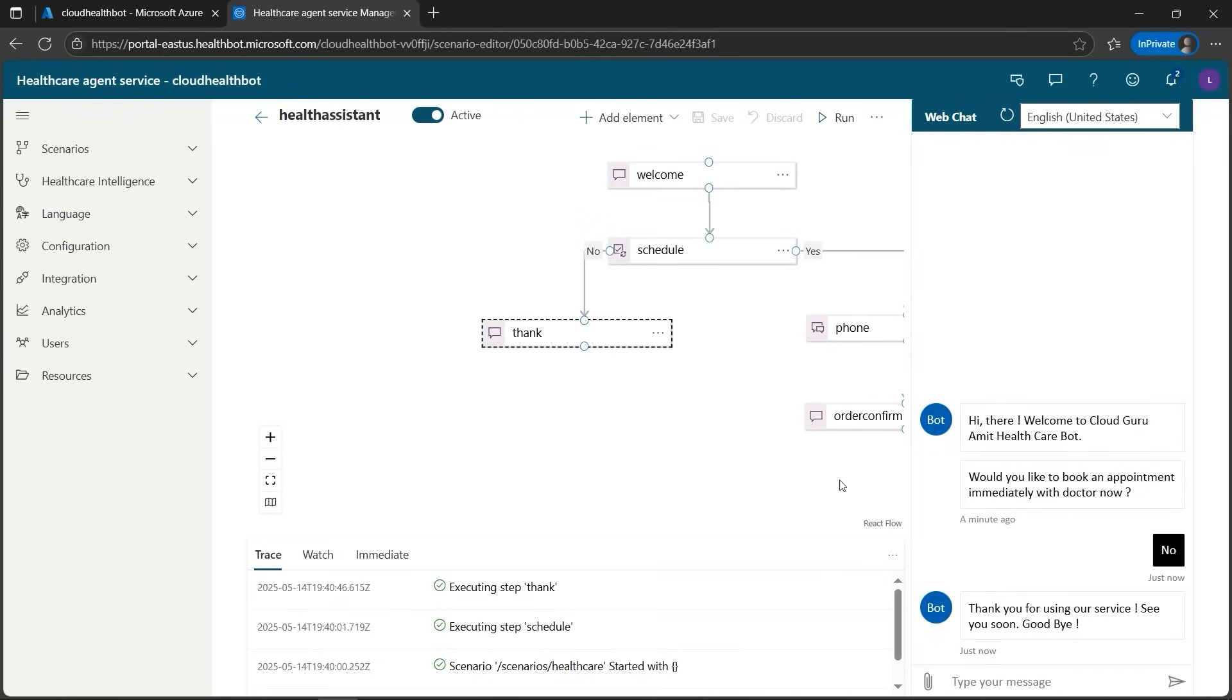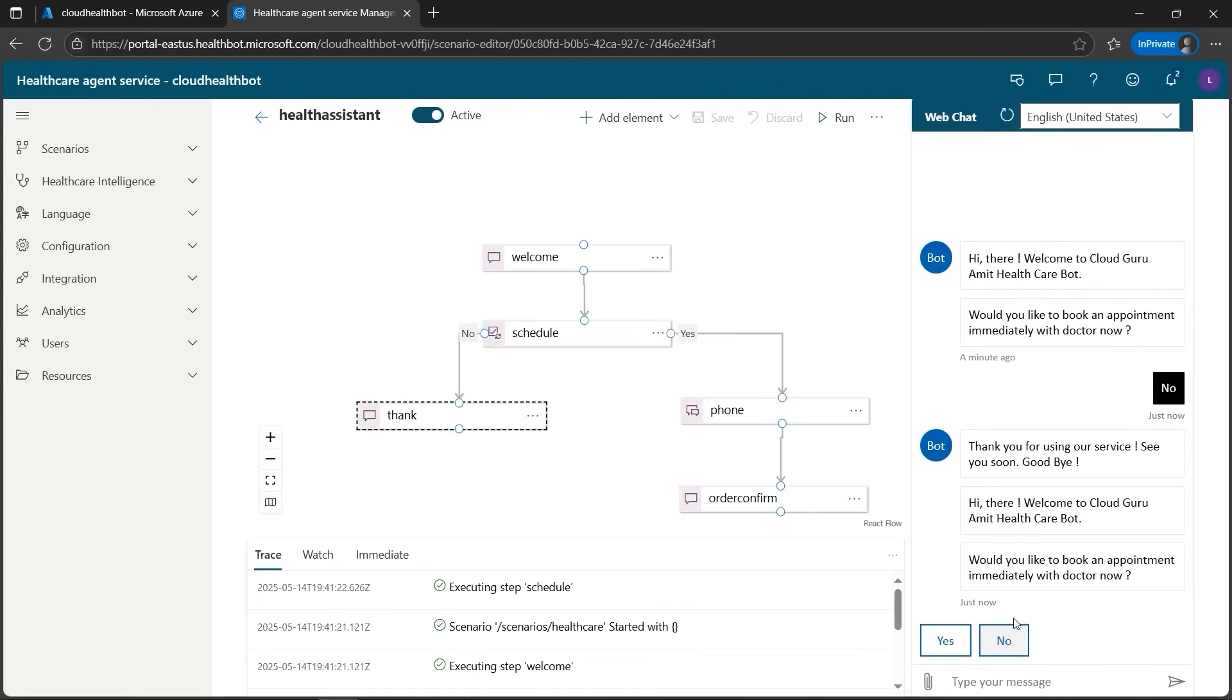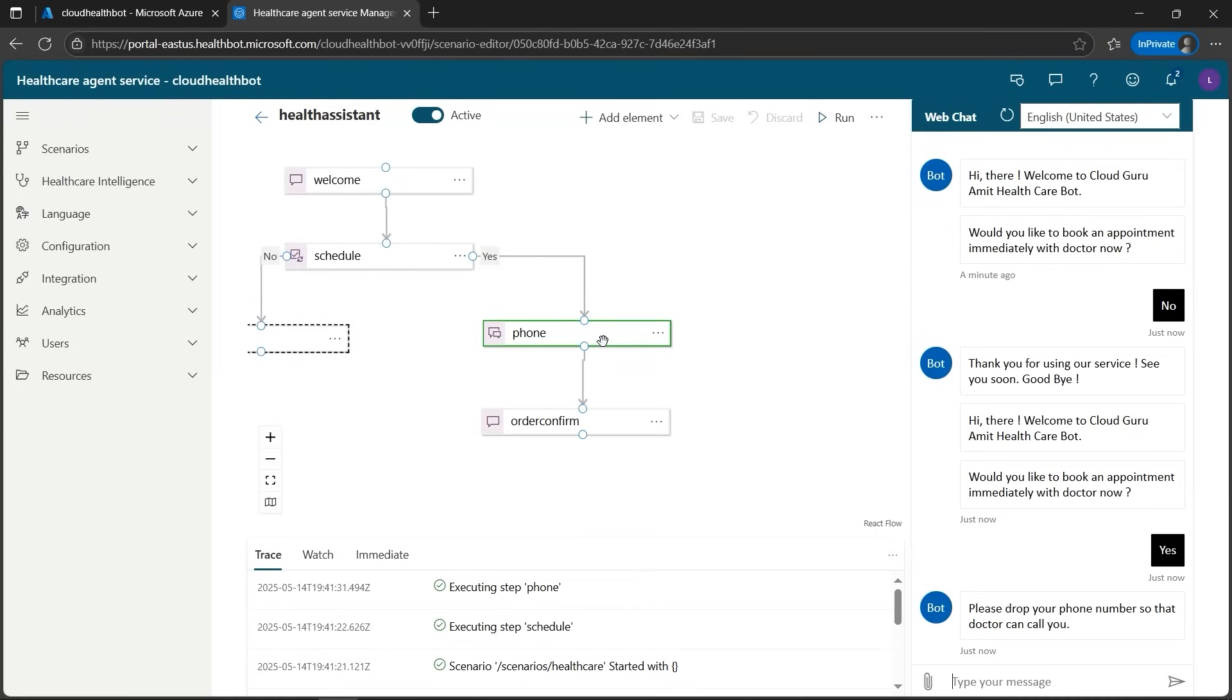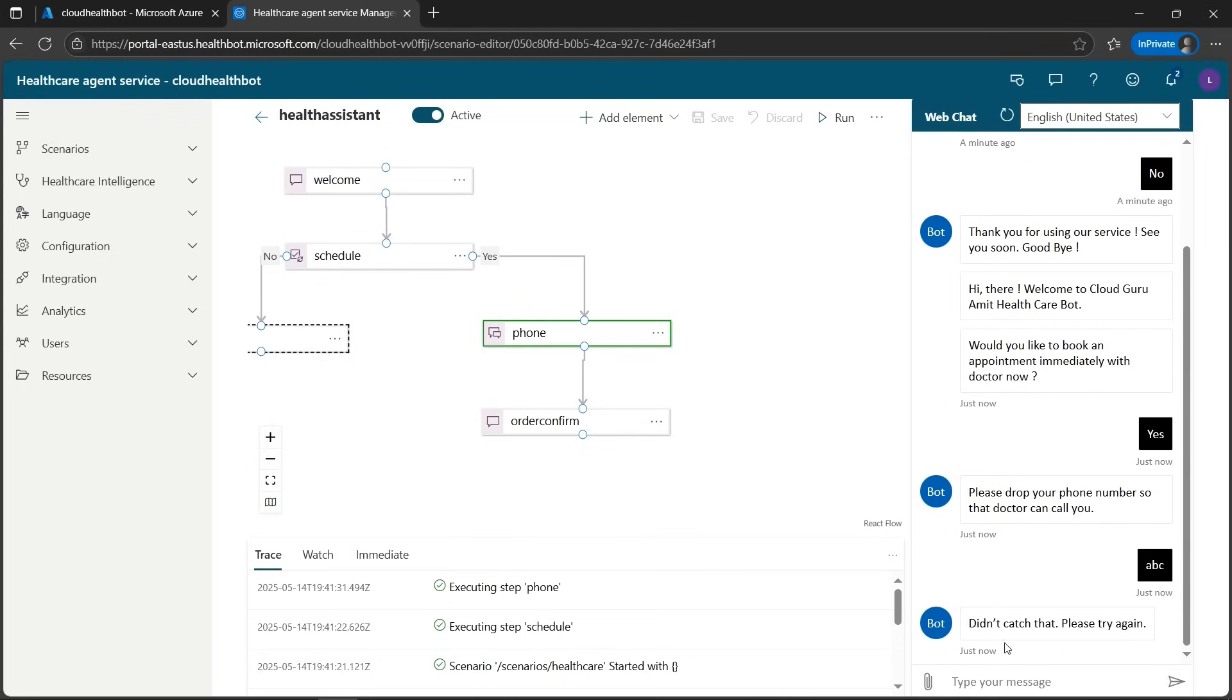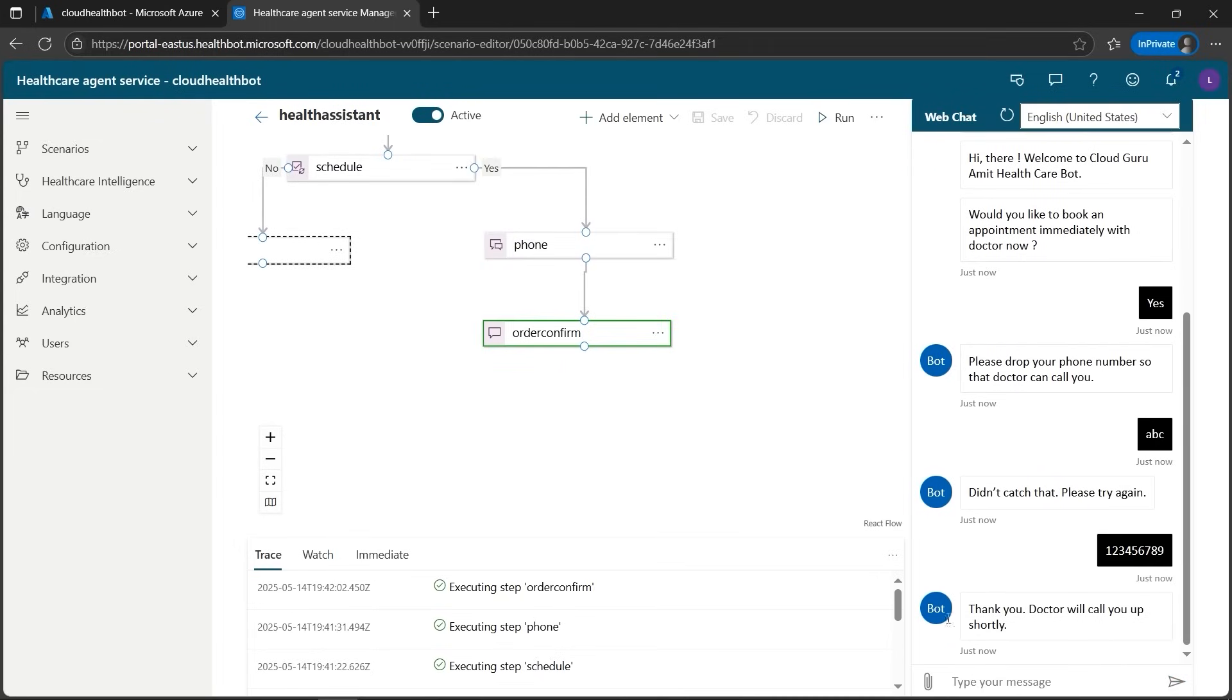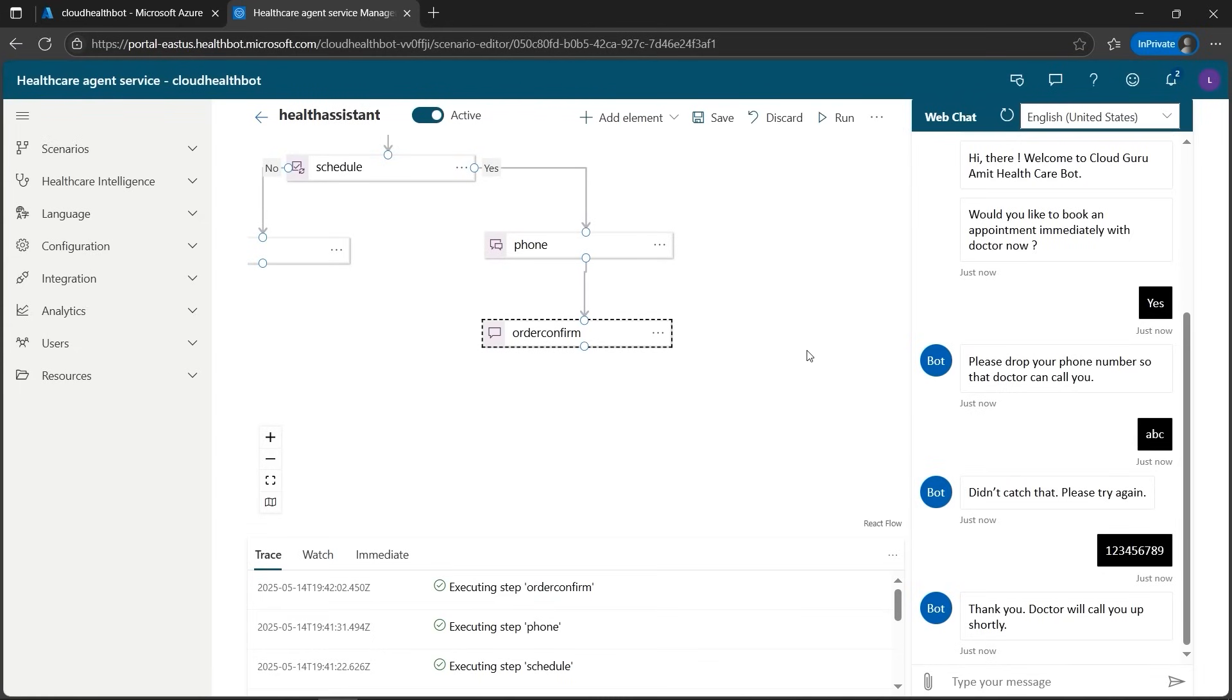Let's say I want to retest it now for the yes scenario. I can clear this or run it again. It will say welcome, then would you like to book an appointment now? I'll select yes. Once I type yes, it says sending. Now it's in the phone. Please drop your phone number so the doctor can call you. Let's say the user has given an incorrect phone number. I'll type ABC and hit enter. The AI says didn't catch that, please try again. Now I'll type the correct phone number. Let's say I'll give one dummy phone number 123456789. I'll hit send. Now order confirm, it goes here and we get the message. Thank you, doctor will call you up shortly. That's the message. If you look in the display text we have given, that's what it shows.